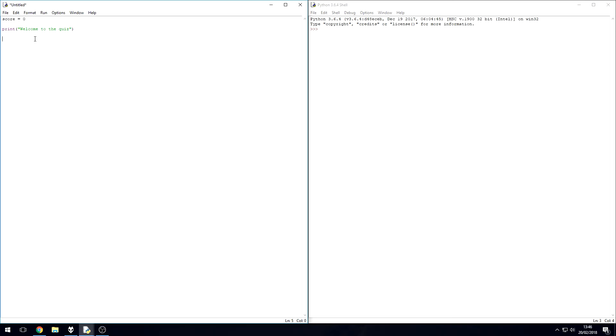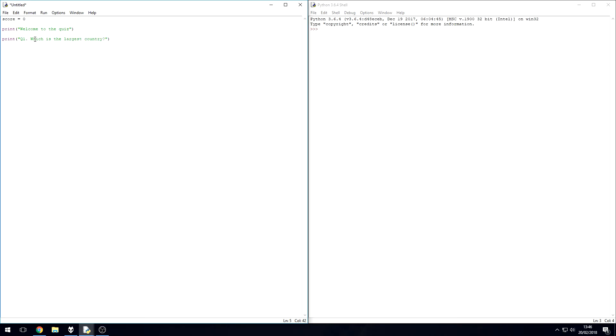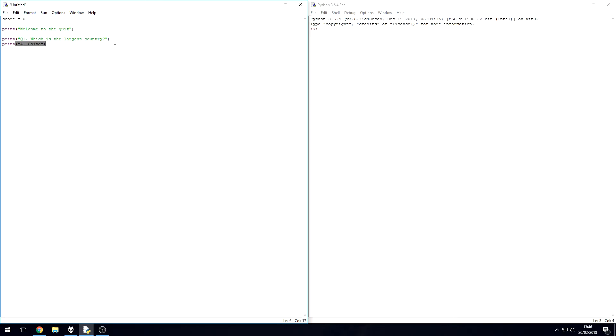The question I'm going to pose to the user is which is the largest country. Then we're going to print. Now this time you've got to print out your answers. So A, we're going to say China. Another print line, B, Canada.